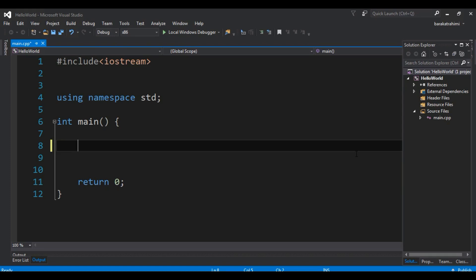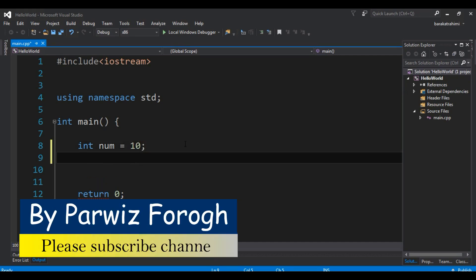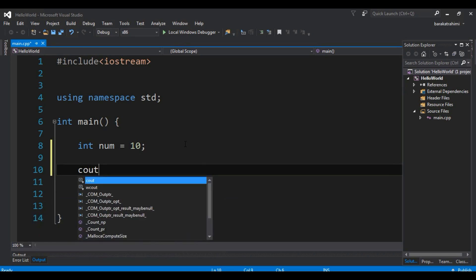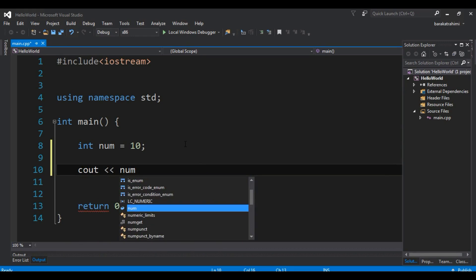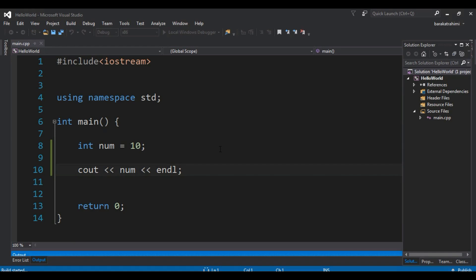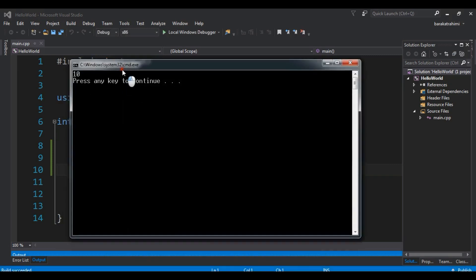Let me show you some examples. For example, I want to define `int num`, where int is an integer, and I am going to set the value to 10. I'll cout the num and add endl. Now if I press Ctrl+F5 to run, you will see that I am receiving 10. You can see that the output is 10.